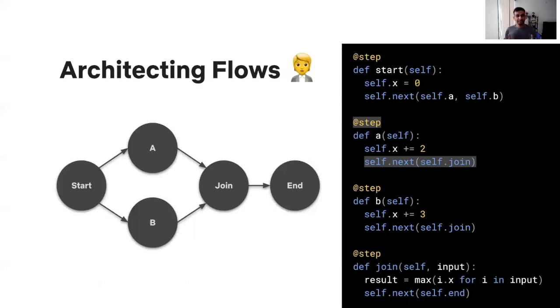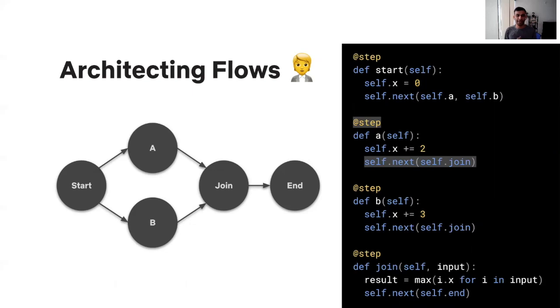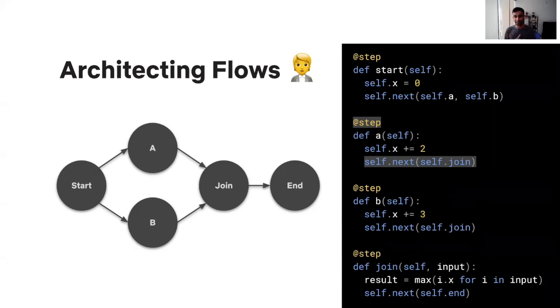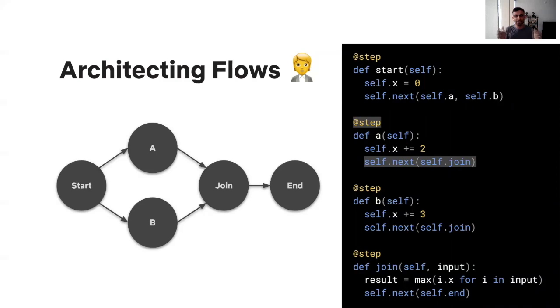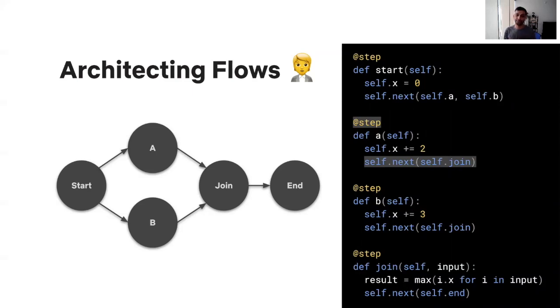Data scientists, when they use Metaflow, they can structure their workflow as a directed acyclic graph of steps as depicted in this diagram. The steps can be arbitrary Python code. In this hypothetical example, we have a variable X that is incremented by two steps, A and B. A incremented by two, B incremented by three. And both of them execute in parallel because if you notice, step A essentially transitions into two steps in parallel, step A and step B. And in the join step, we essentially take the maximum of those two concurrently existing values of X.